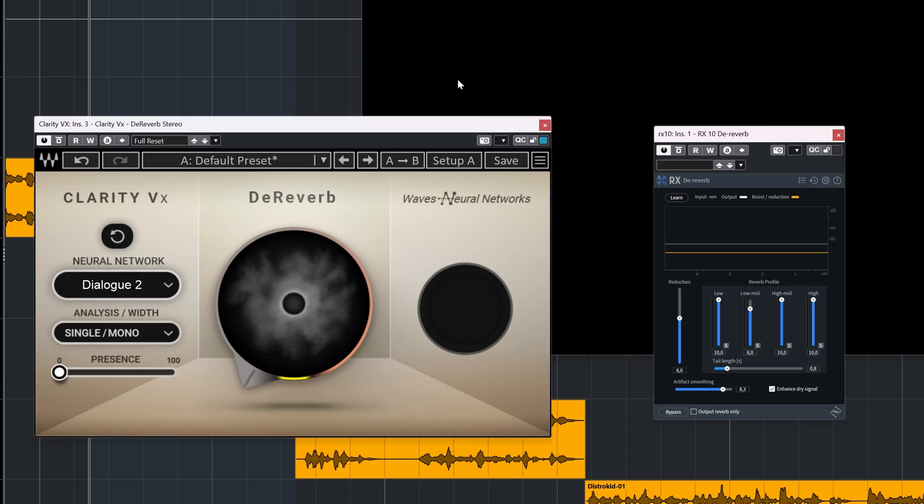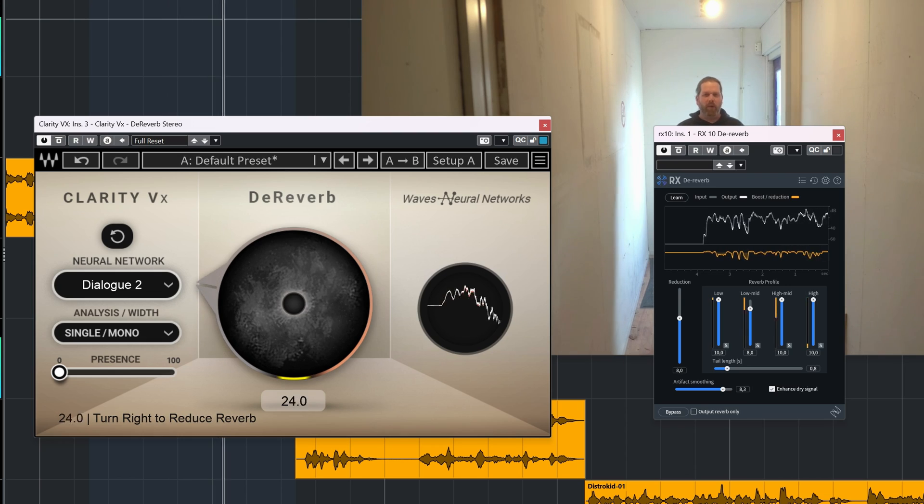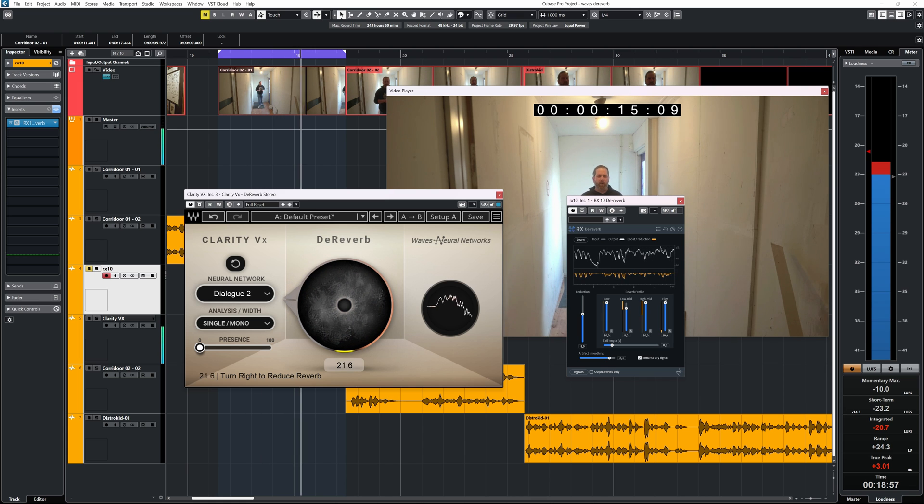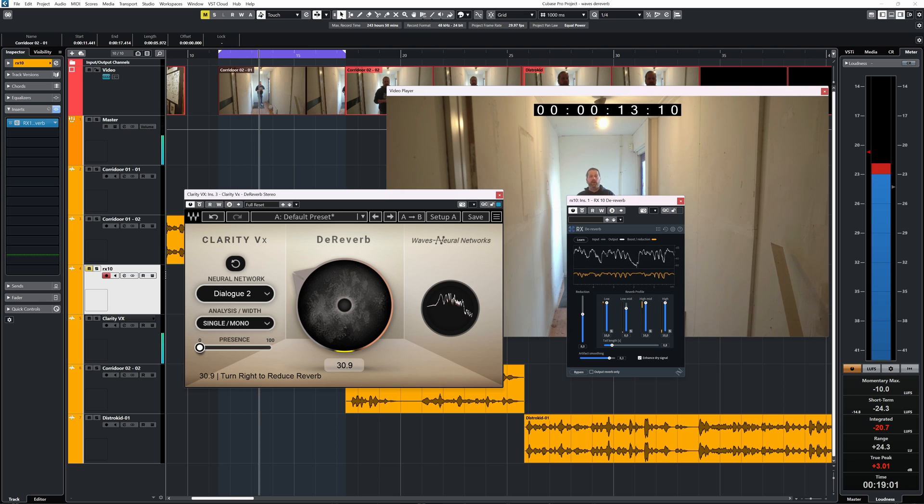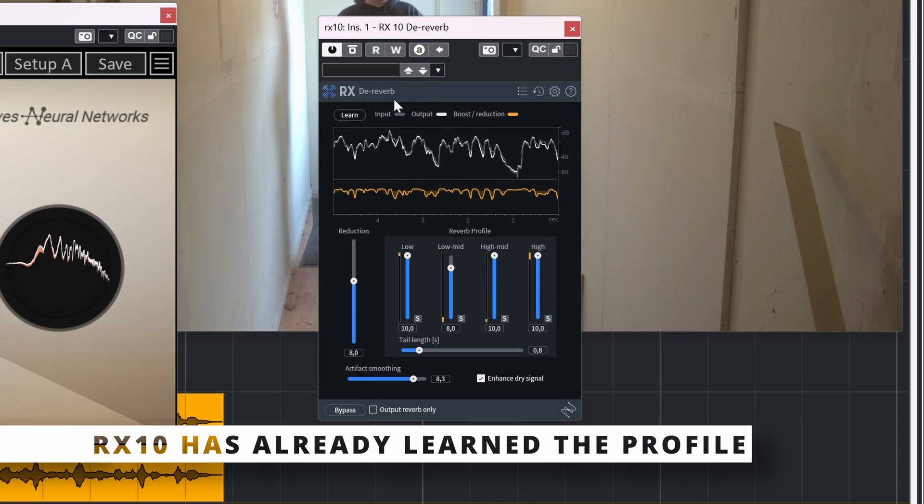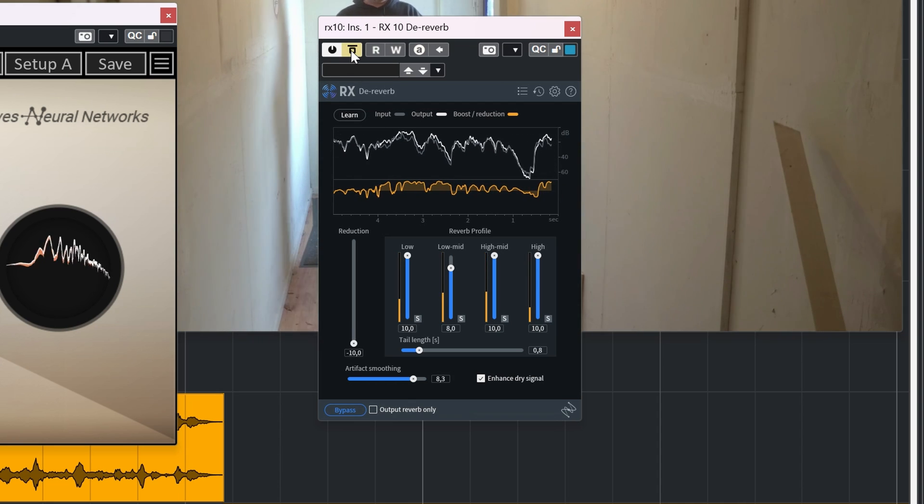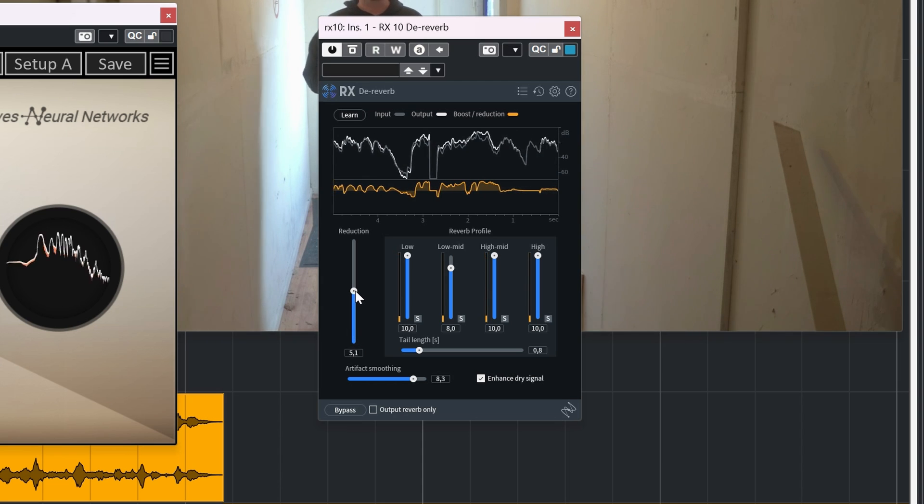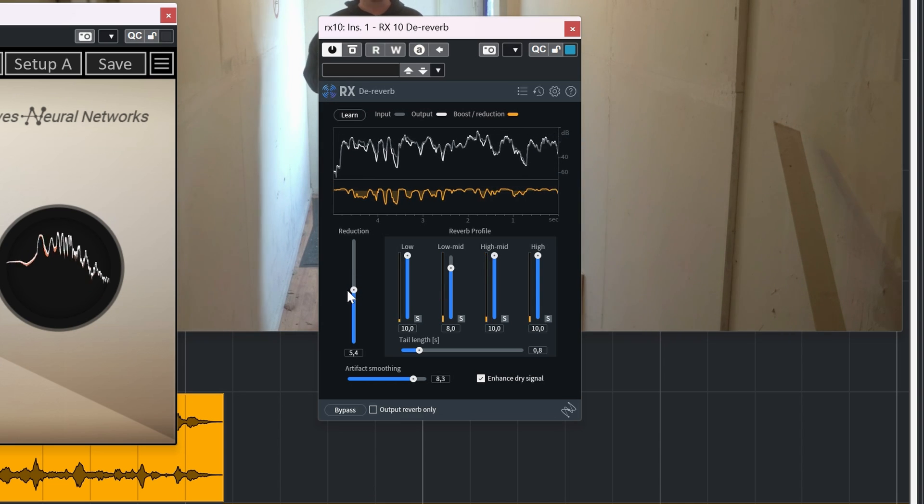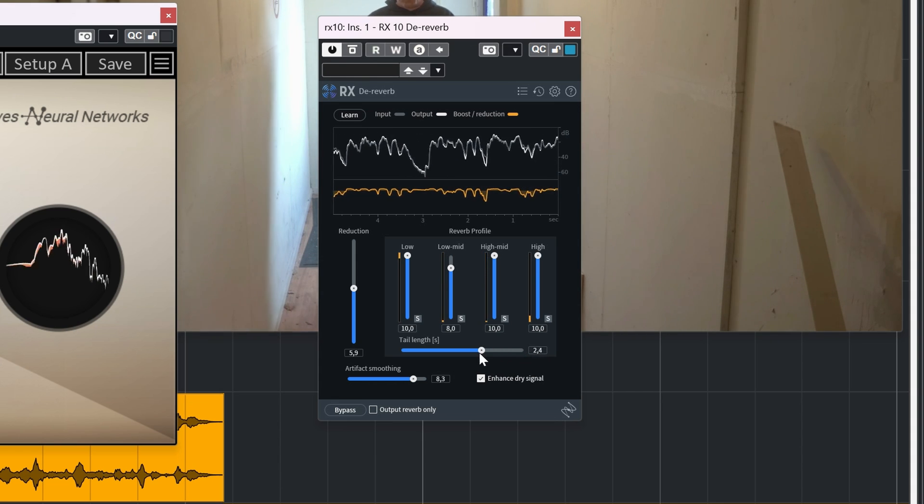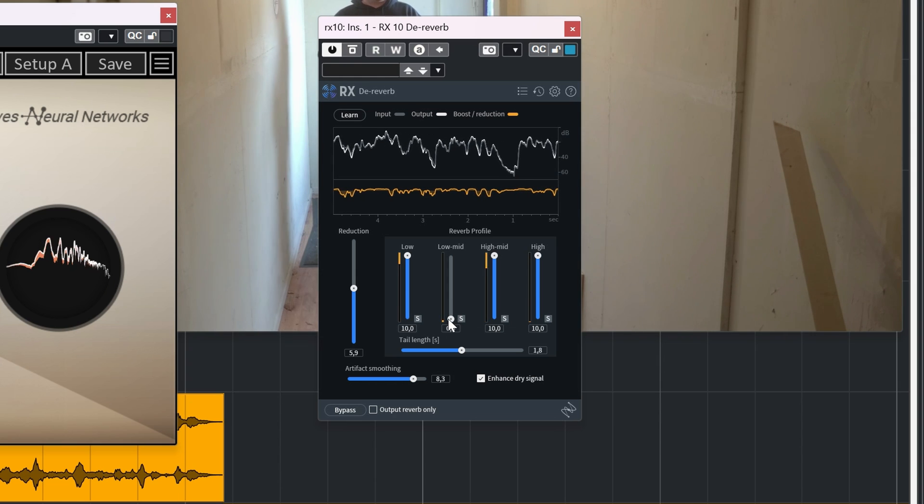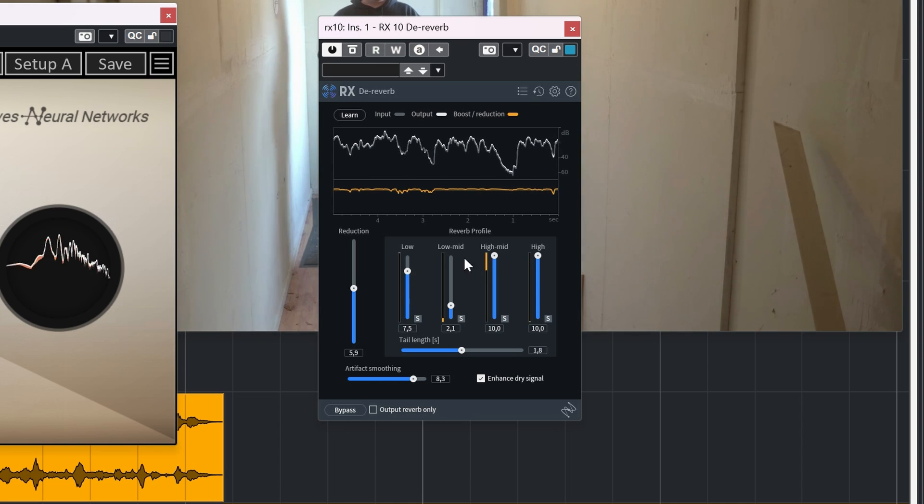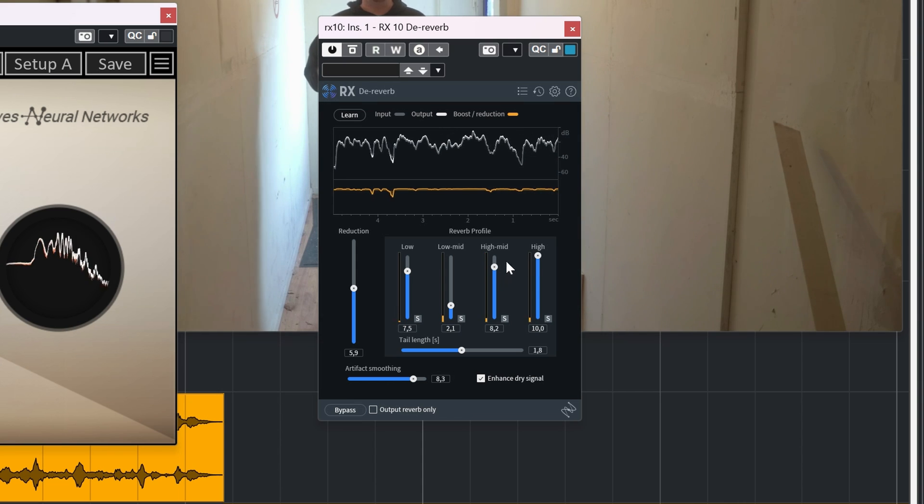Here's a quick and dirty comparison with the RX10 de-reverb plugin. And this is a different corridor and even more reverby. Let's de-reverb this one. [Demo audio comparisons with multiple processing passes].